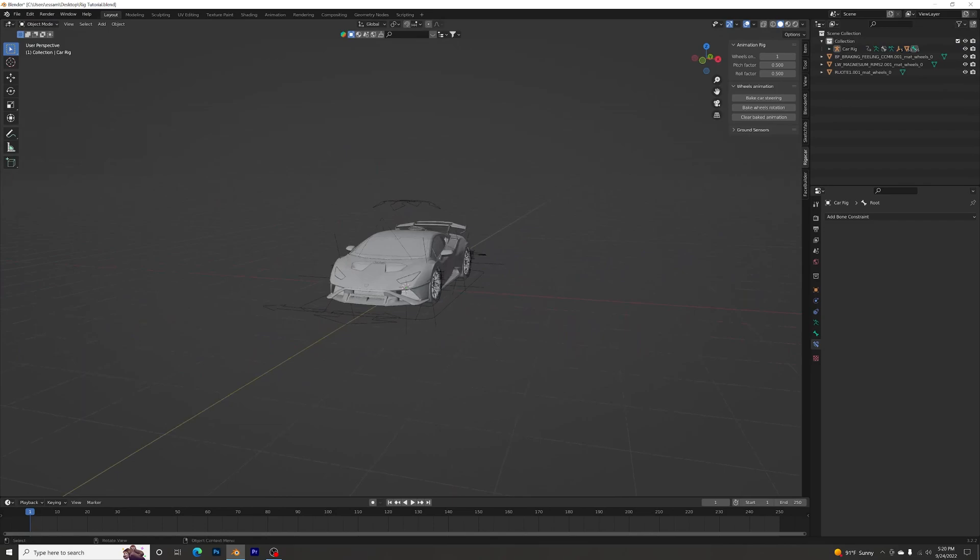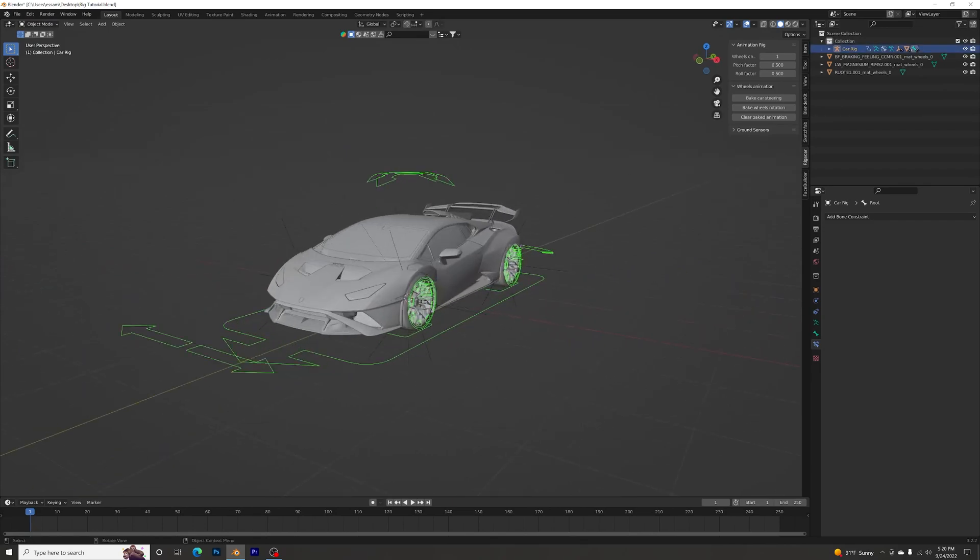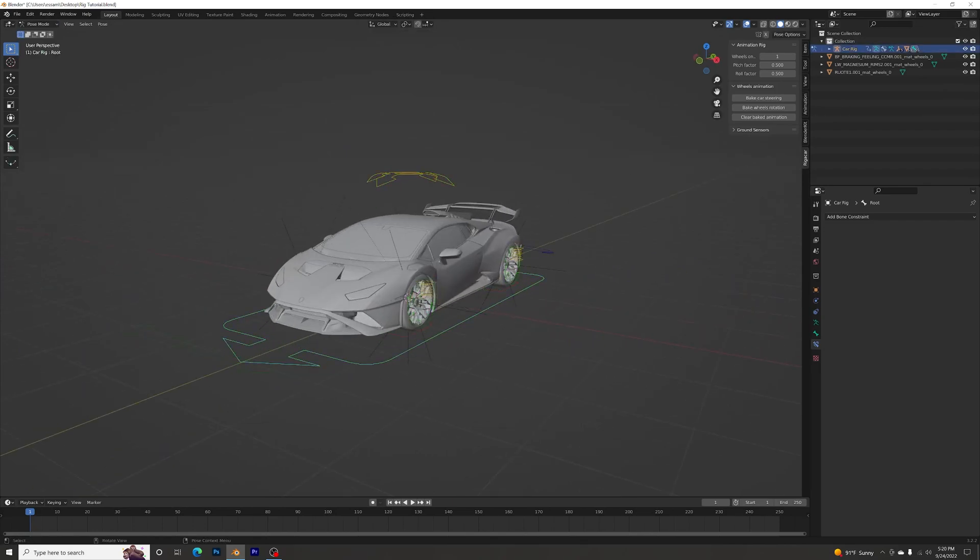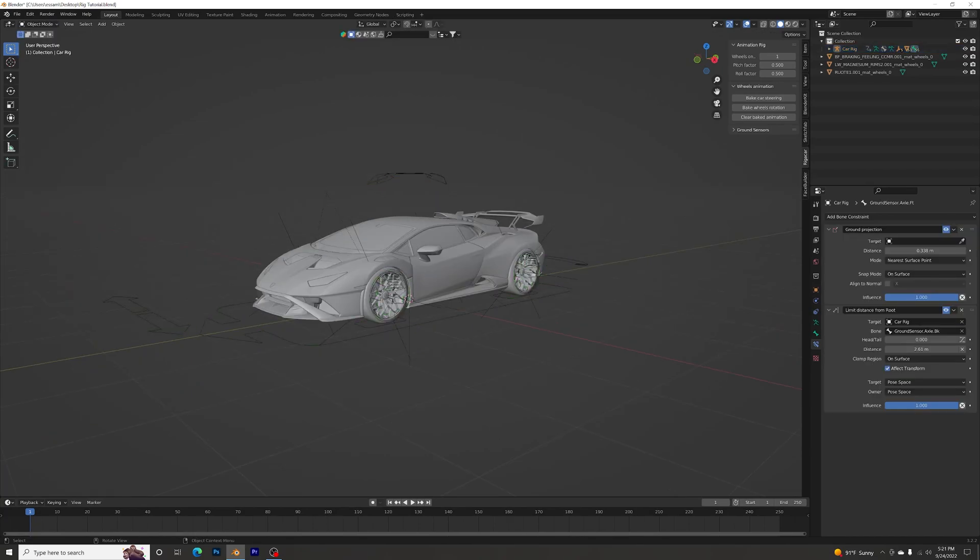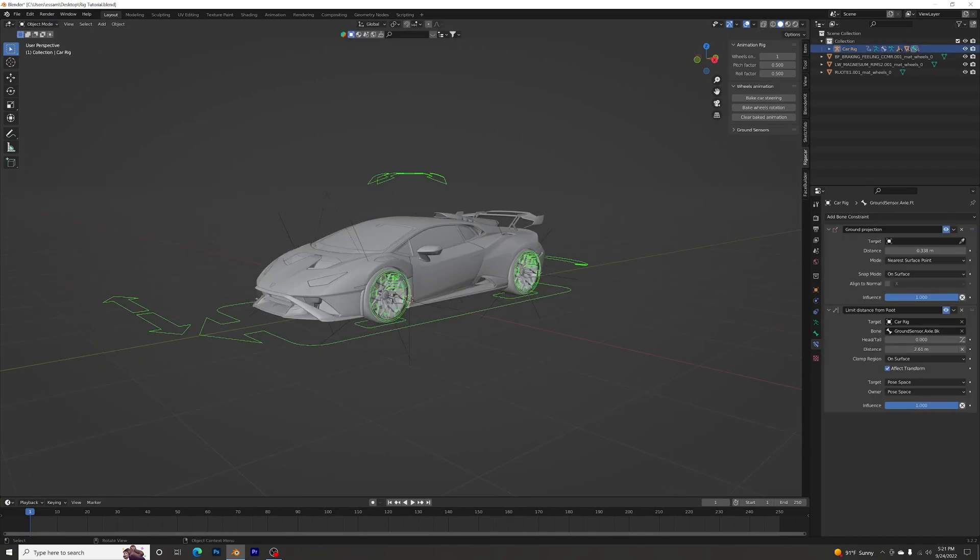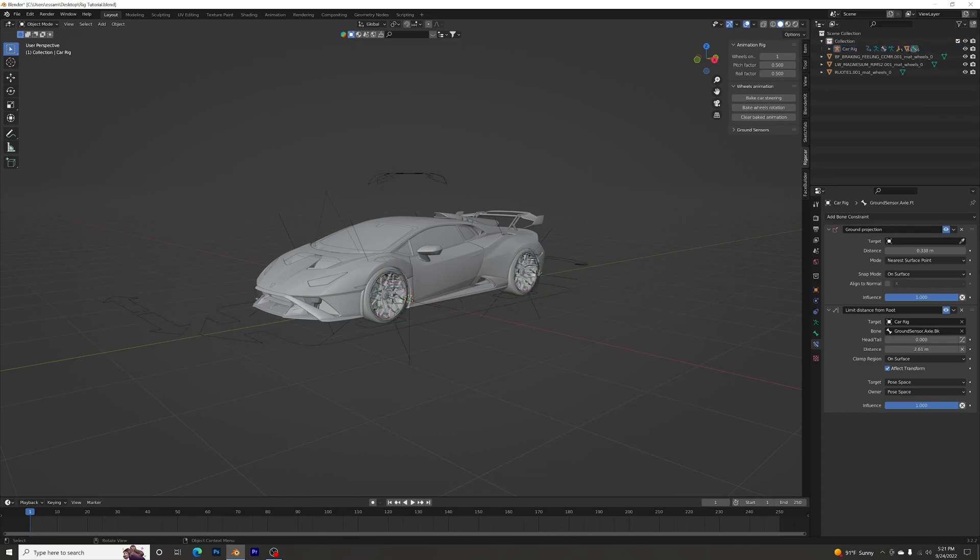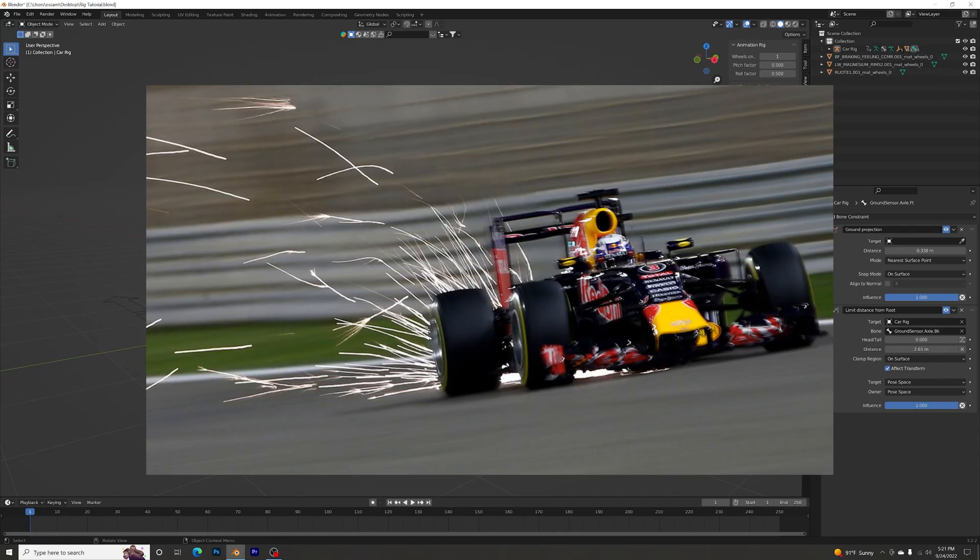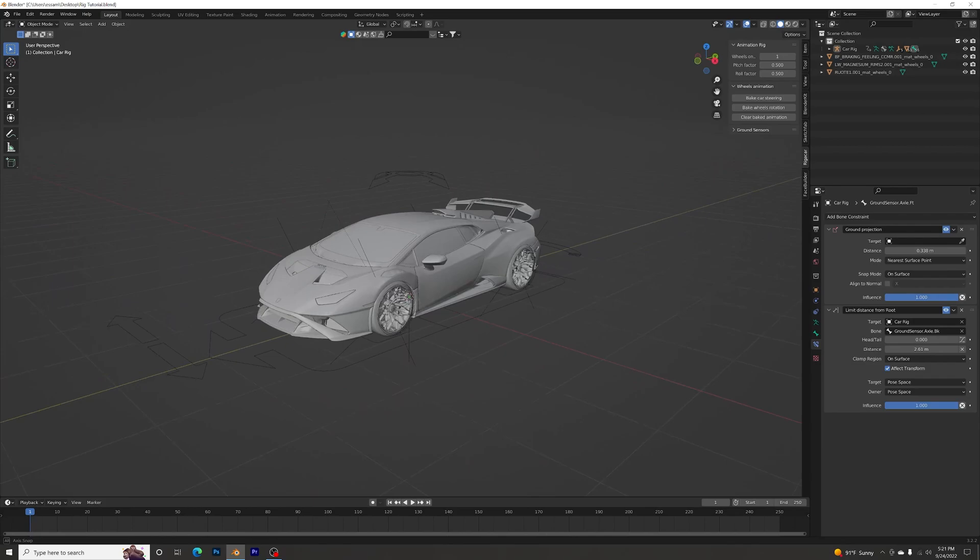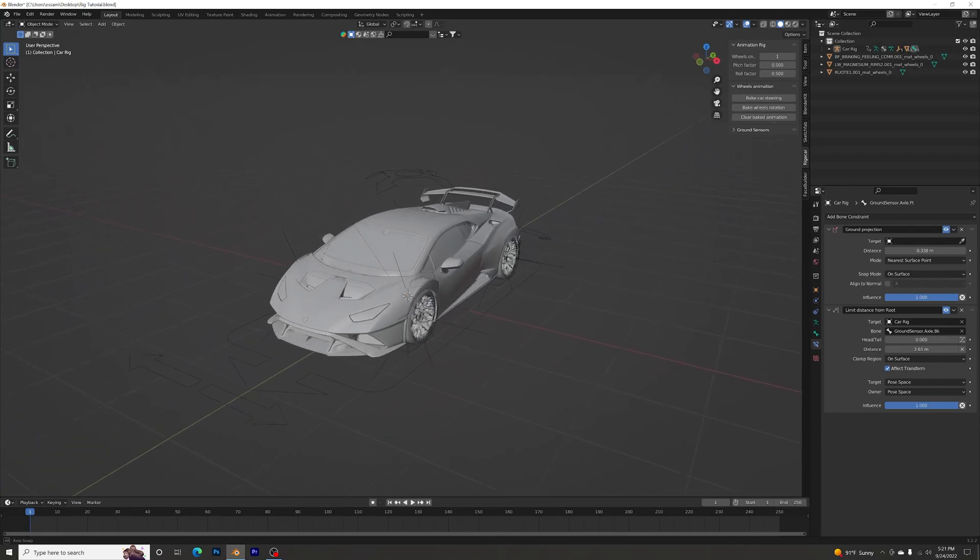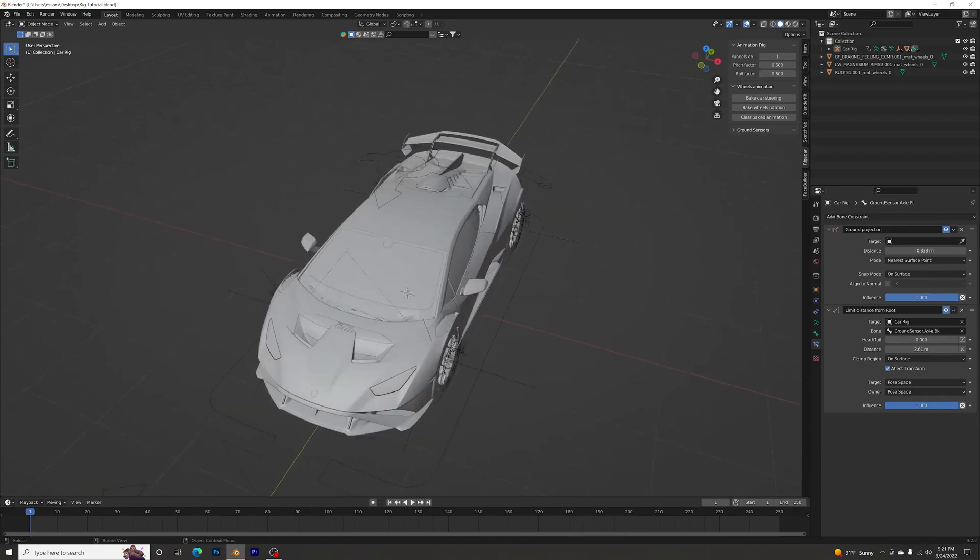And yeah guys, that's pretty much it. Now you can move around. If you guys like this video, make sure to give a like and subscribe. Next tutorial will be about how to make fire sparks coming out of the car. It's kind of a cool idea for the tutorial, so stay tuned.